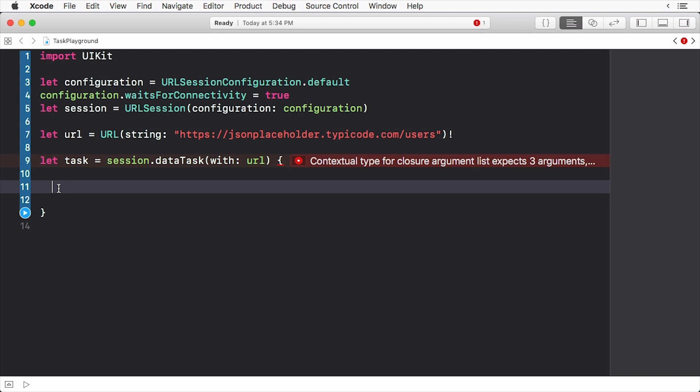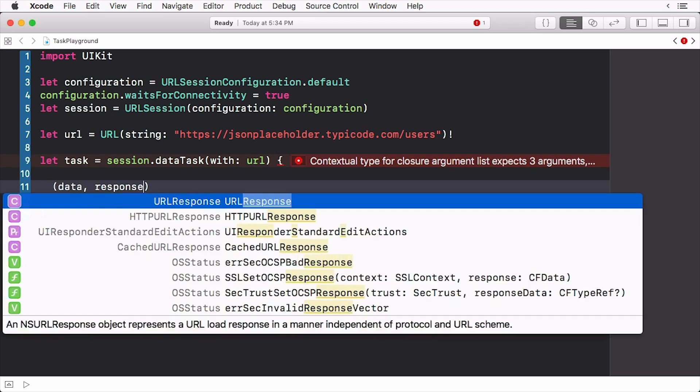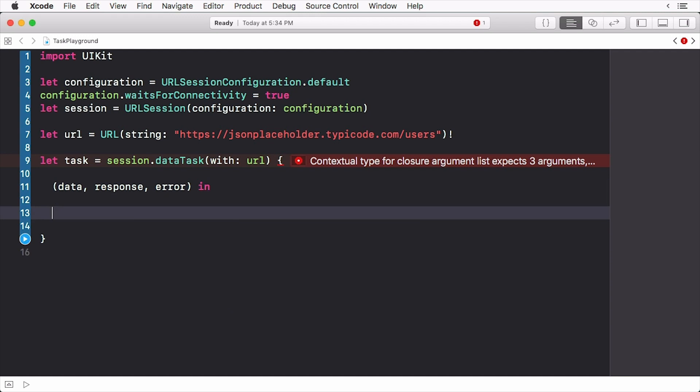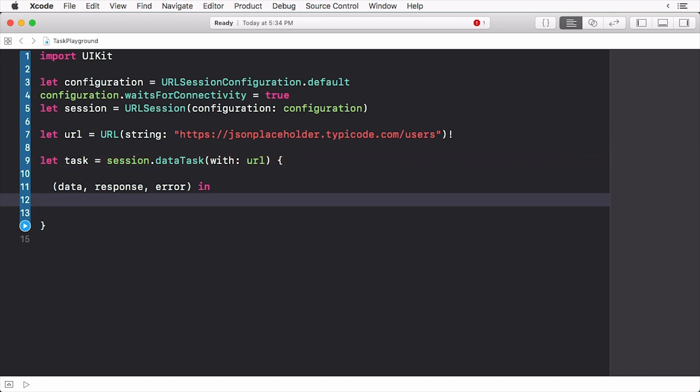The closure takes in three objects, the data, the response, and an error object. The data is the actual data being retrieved from the server. The response is a URL response, but if you are making an HTTP request like we're making, the returned object is actually an HTTP response. Finally we receive an error object to see what's actually happened.